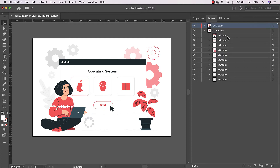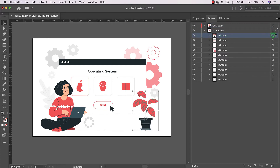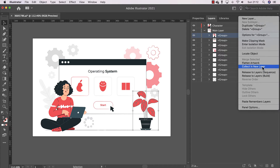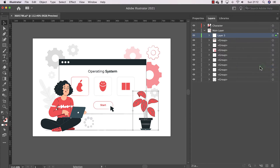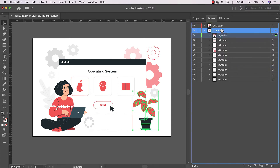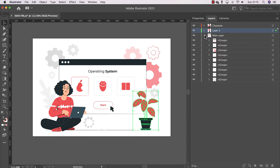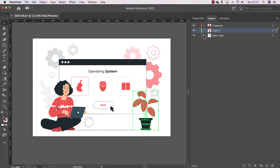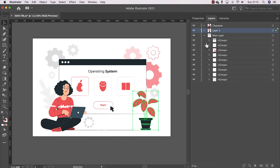I'll do the renaming at the end. Now we have the flower pot, which we can animate in After Effects. Select it, go to the three-bar menu, and click 'Collect in New Layer' — as simple as that. Don't forget to put it on top. Now we have three top layers.